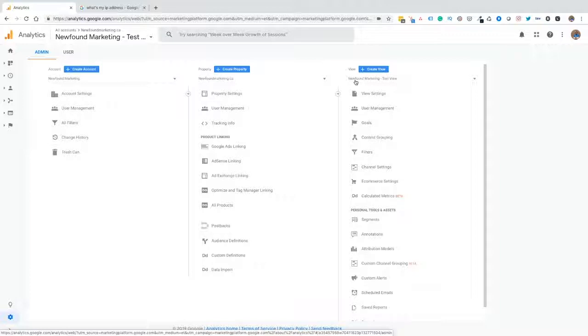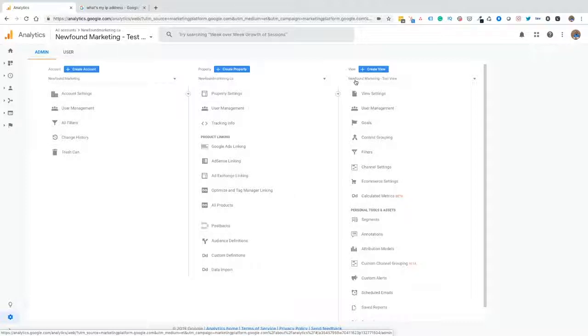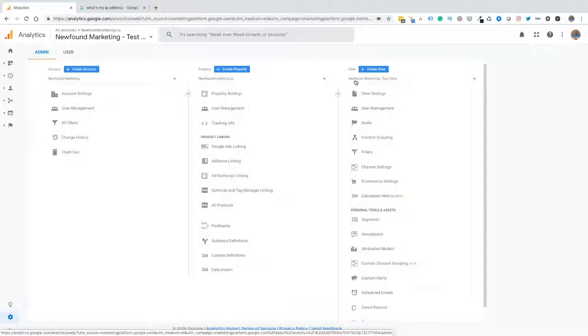The third view that you want to implement is a test view. If you're creating a new filter, like we are today, where we're going to be implementing the internal traffic filter, first we want to try that in the test view. We want to make sure that test view is perfect. And then once we're satisfied with the filter's performance, we can then move it from the test view over to our main view so we don't disturb any of that clean data and perfect data that we're all hopeful for.